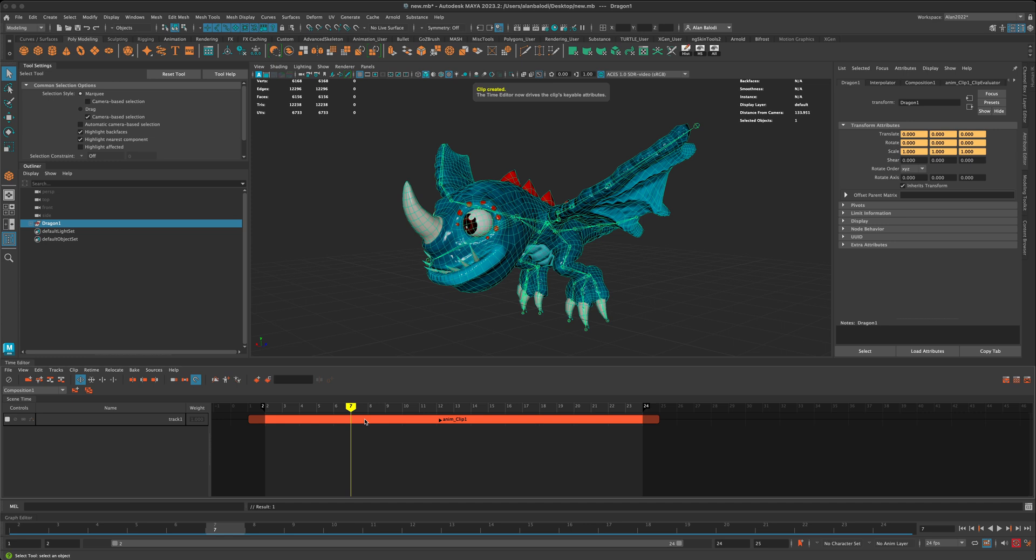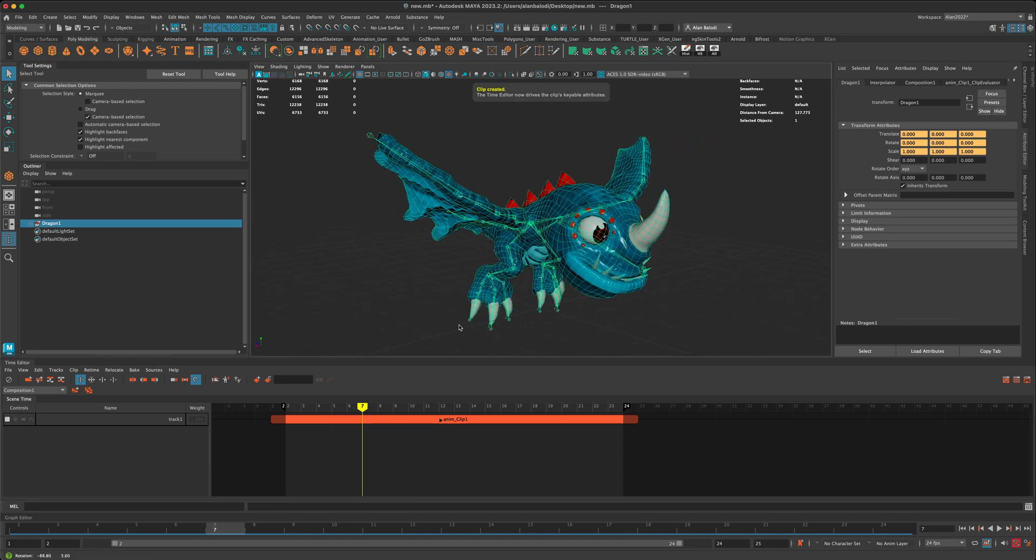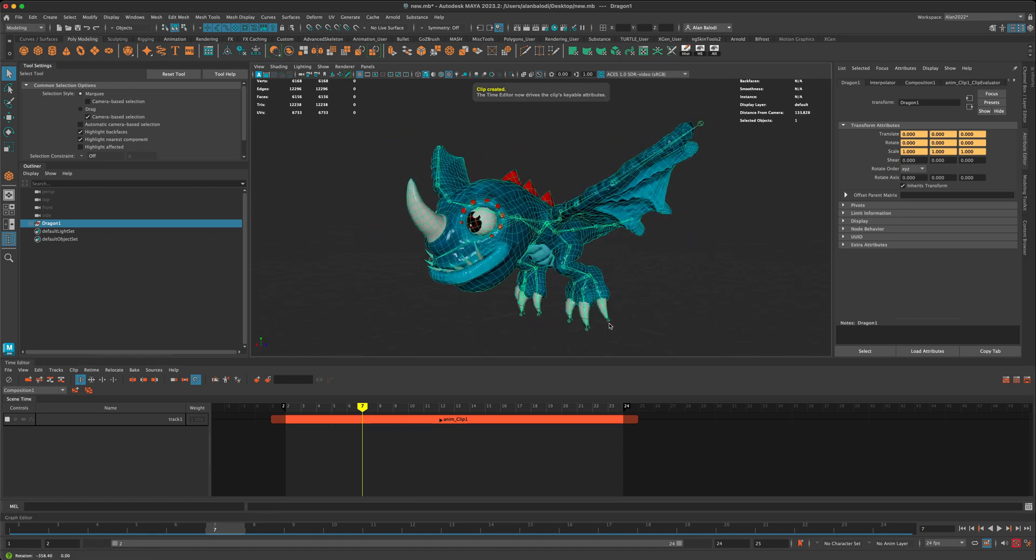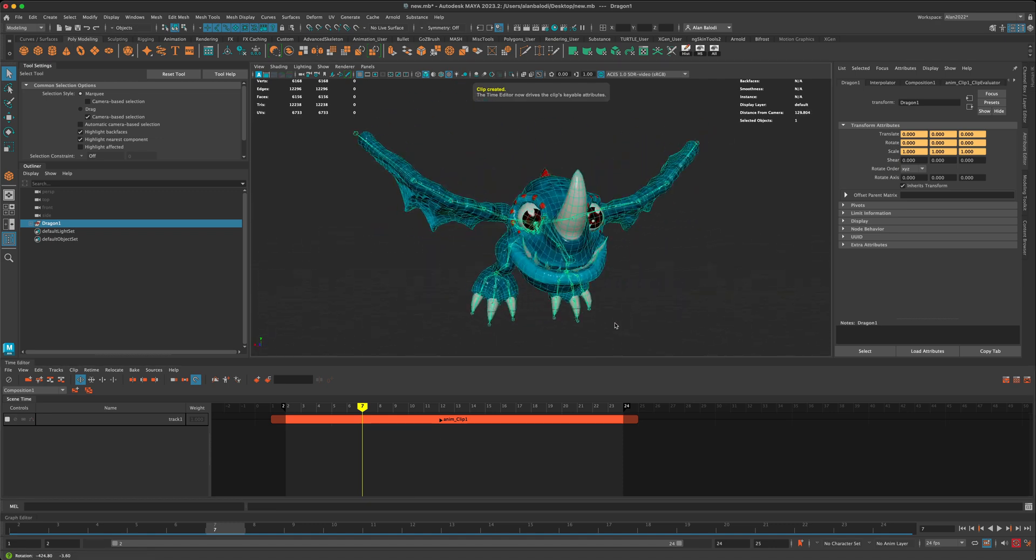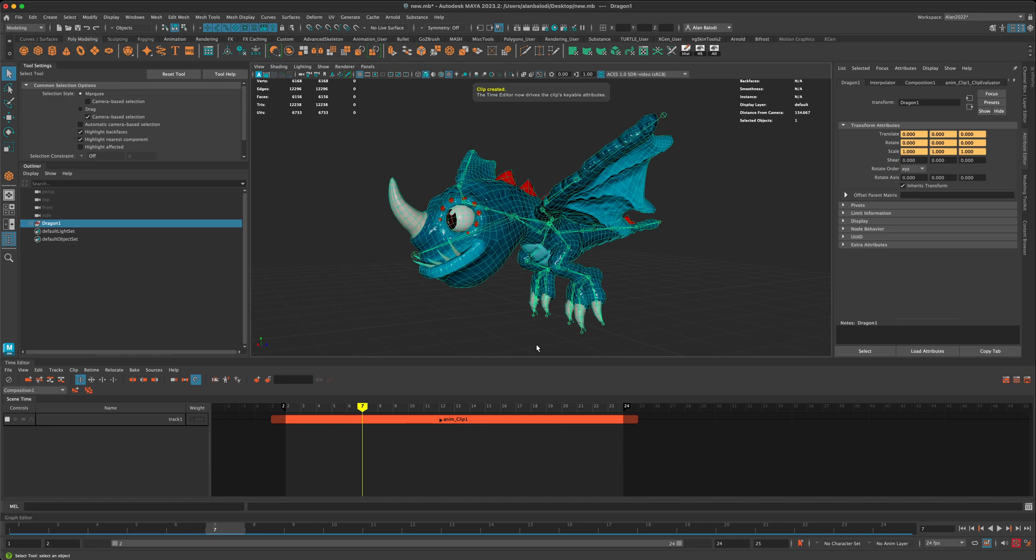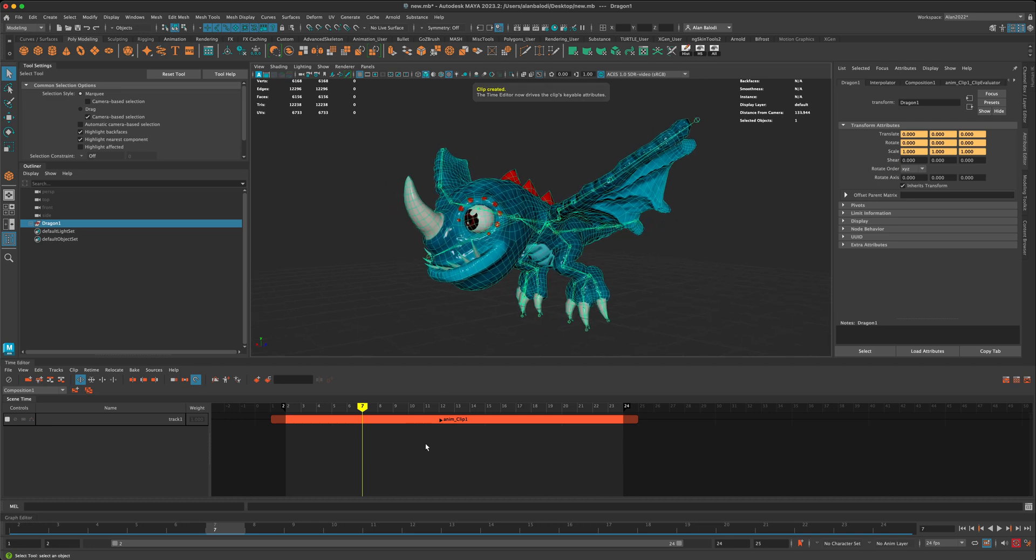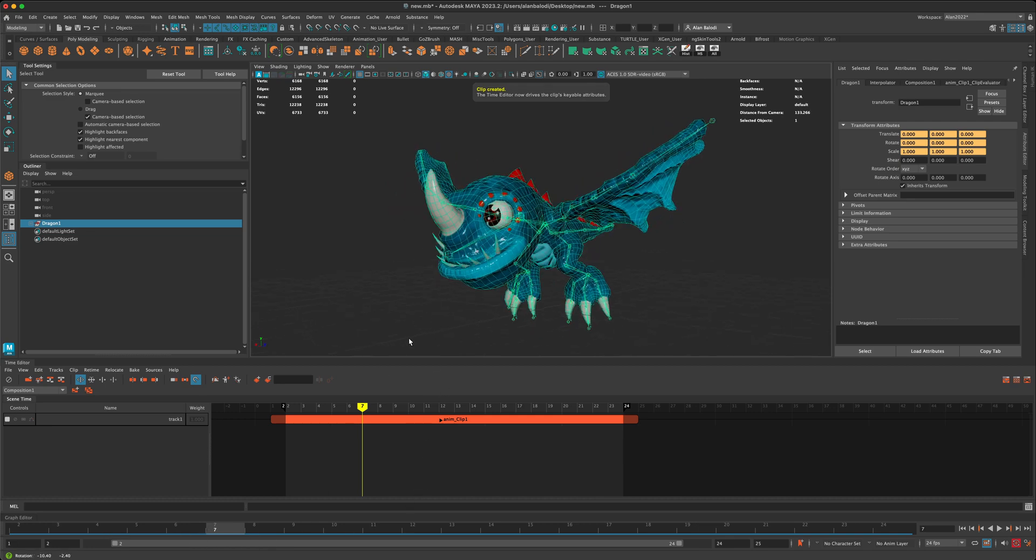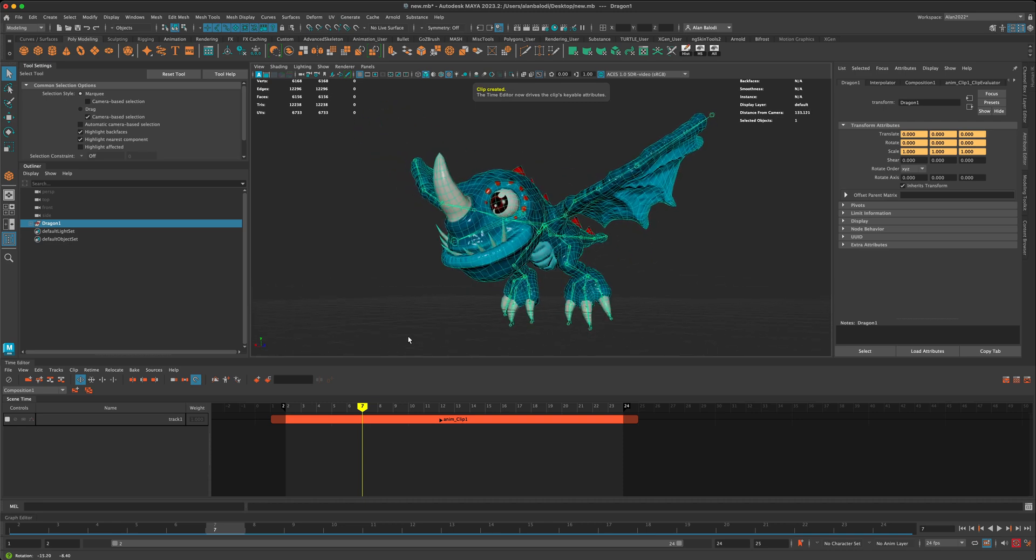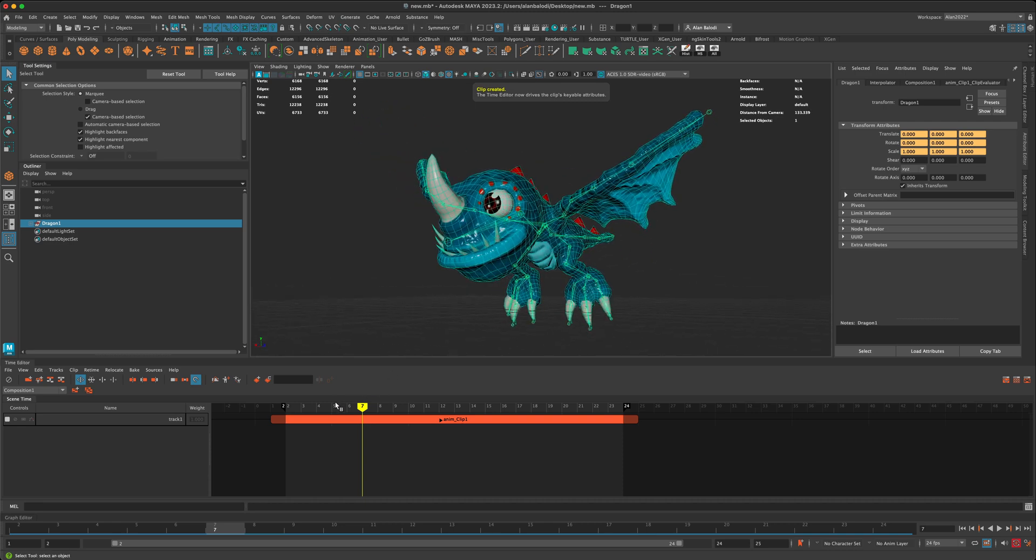And the cool thing about Time Editor is that it's very similar to a video editing environment, which will allow you to quickly control your clips in a maybe more efficient way than using keyframes sometimes. So, for example,